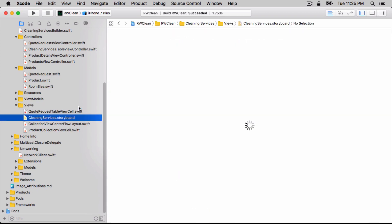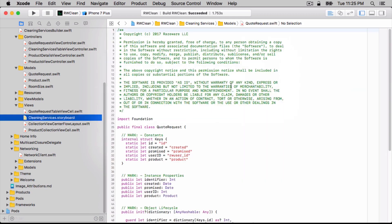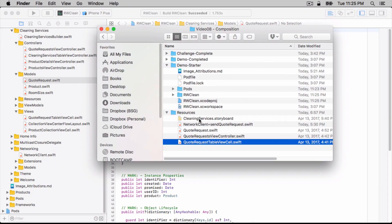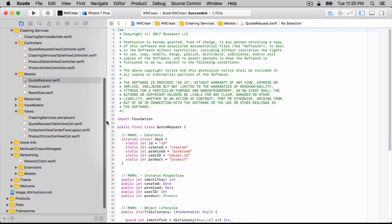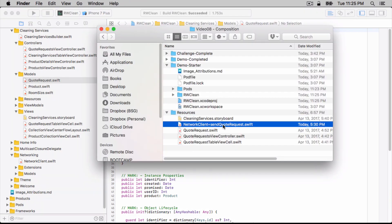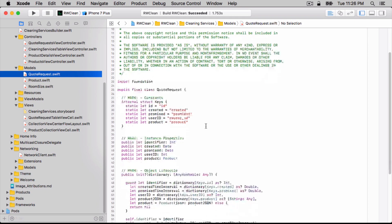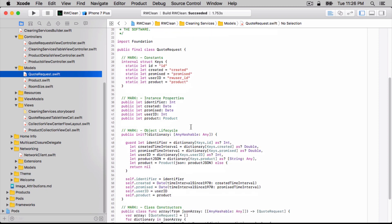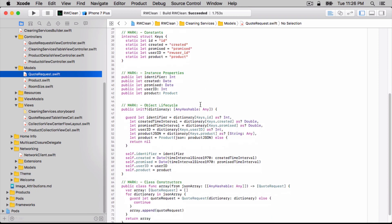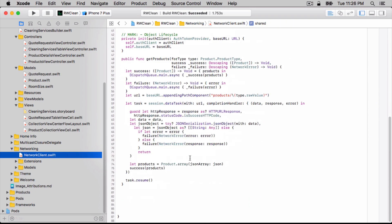Next, let's go ahead and move in this QuoteRequestViewController into the controllers. QuoteRequestTableViewCell into views. And then we're actually going to replace this Cleaning Services storyboard. So we'll select it and then press Delete and move to trash. We'll drag in this new CleaningServices.storyboard. Lastly, we'll need this in a second. First, however, let's take a look at some of the files we've just pulled in. First off is this QuoteRequest. This is a simple model which represents a quote. So whenever the user actually taps on that Make Reservation button, what we want to do is actually call a method on NetworkClient to send a QuoteRequest.